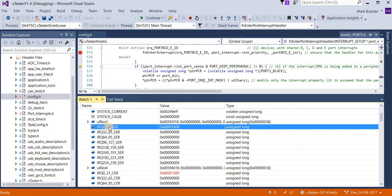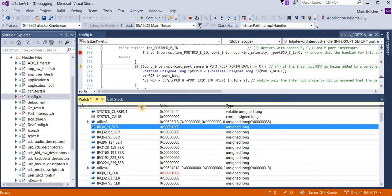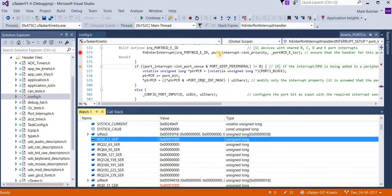And we can see that it did enable the most significant bit in this register. So that's a simple way to check that the interrupt has been correctly enabled in the NVIC itself.